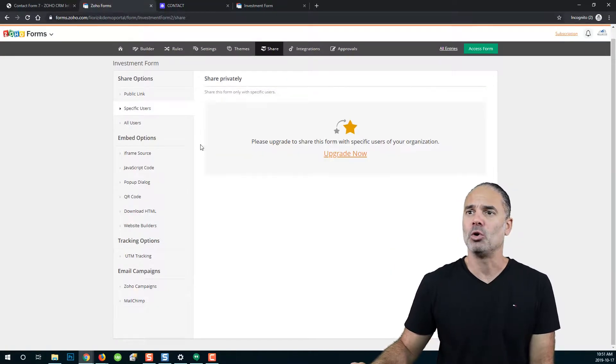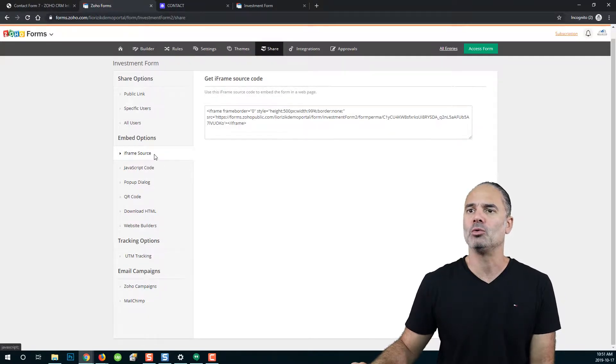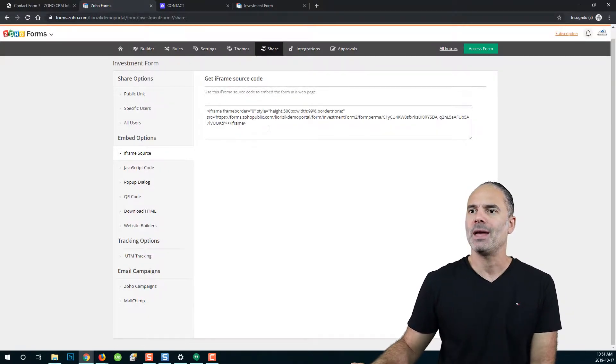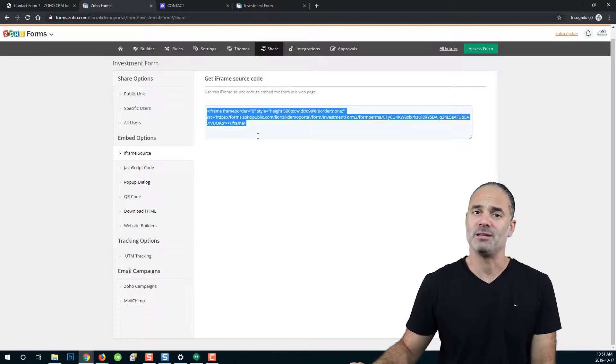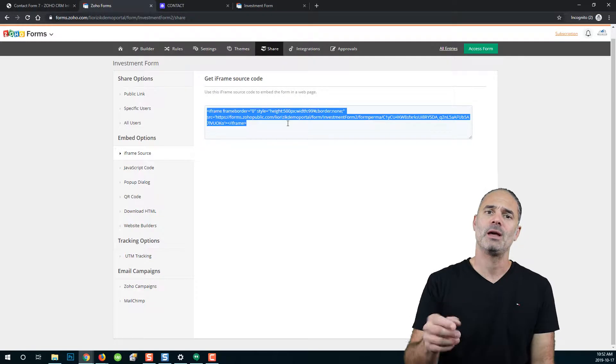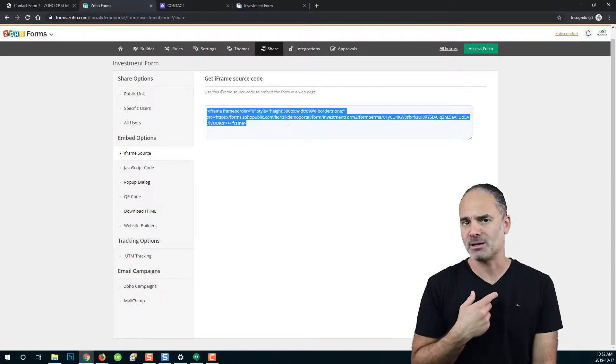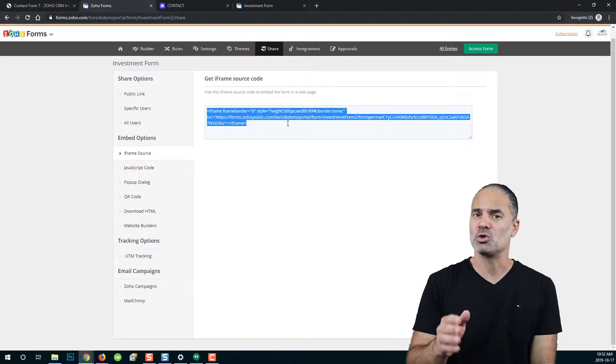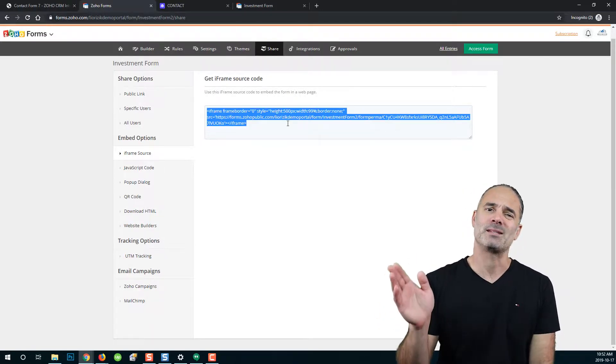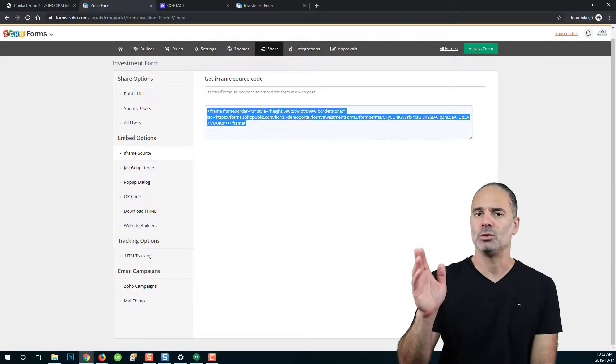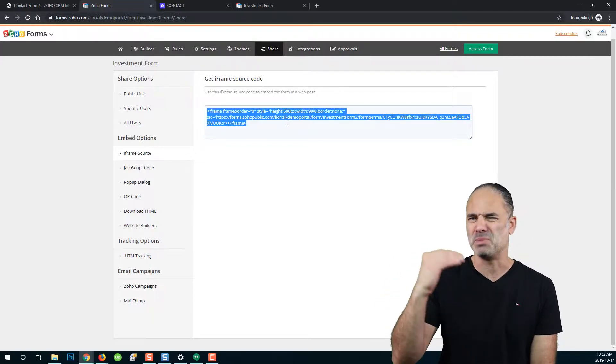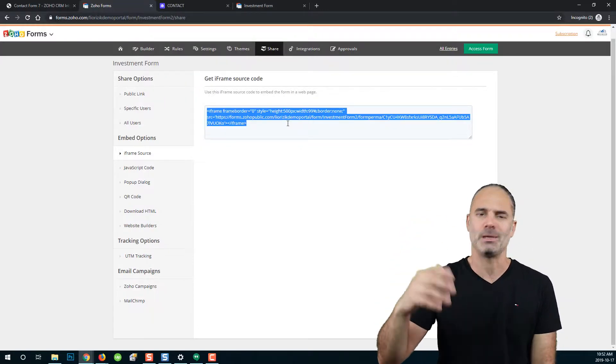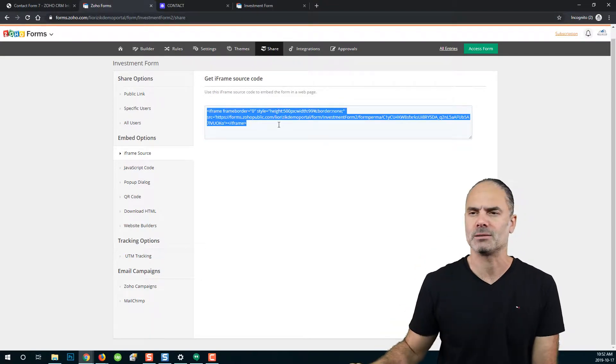In order to do that, I had to go to iframe source and I gave my web developer this piece of code. The developer was able to take this code and integrate it into my website. Just so you know, it probably takes about two or three minutes to integrate the link. It sounds big, integrate, but it's not that difficult.